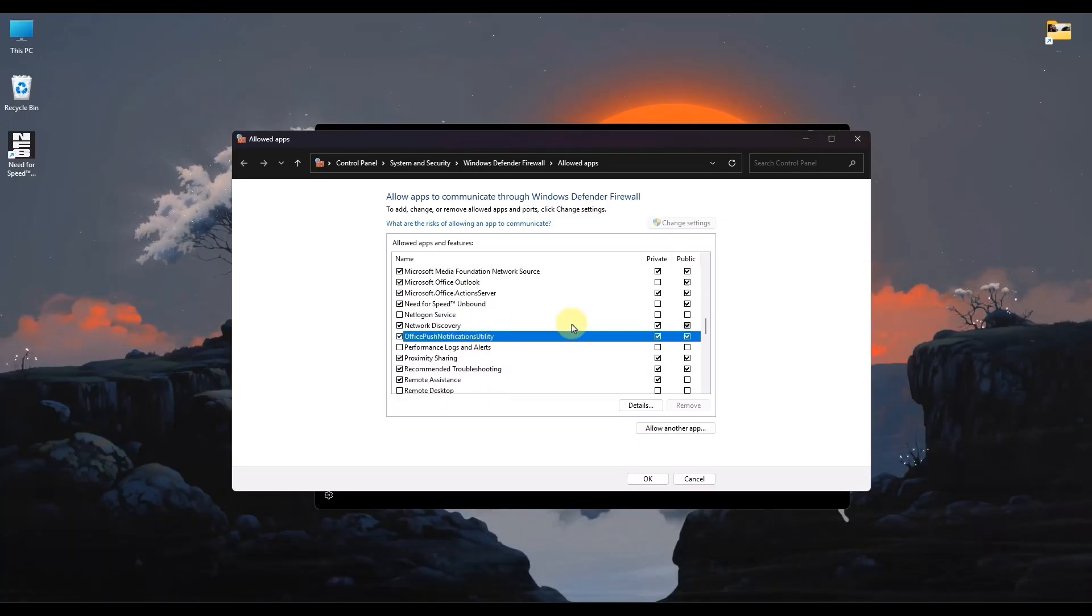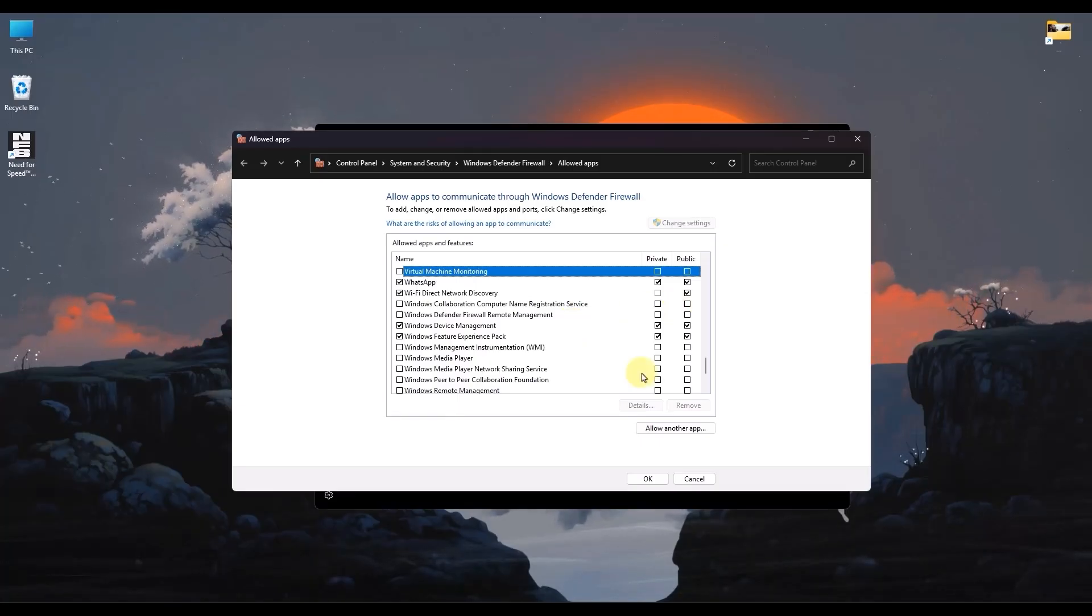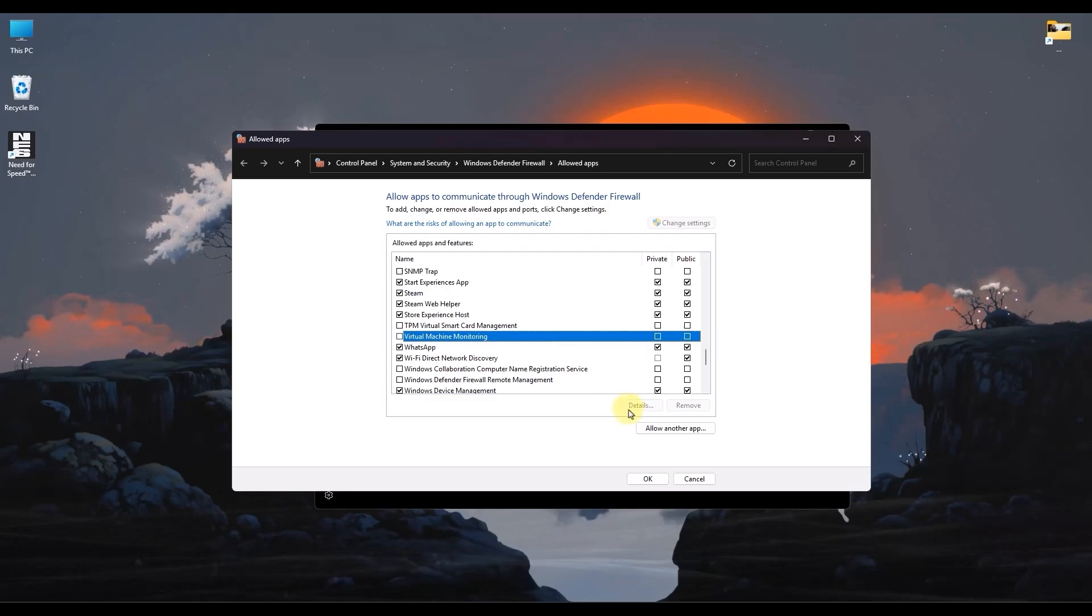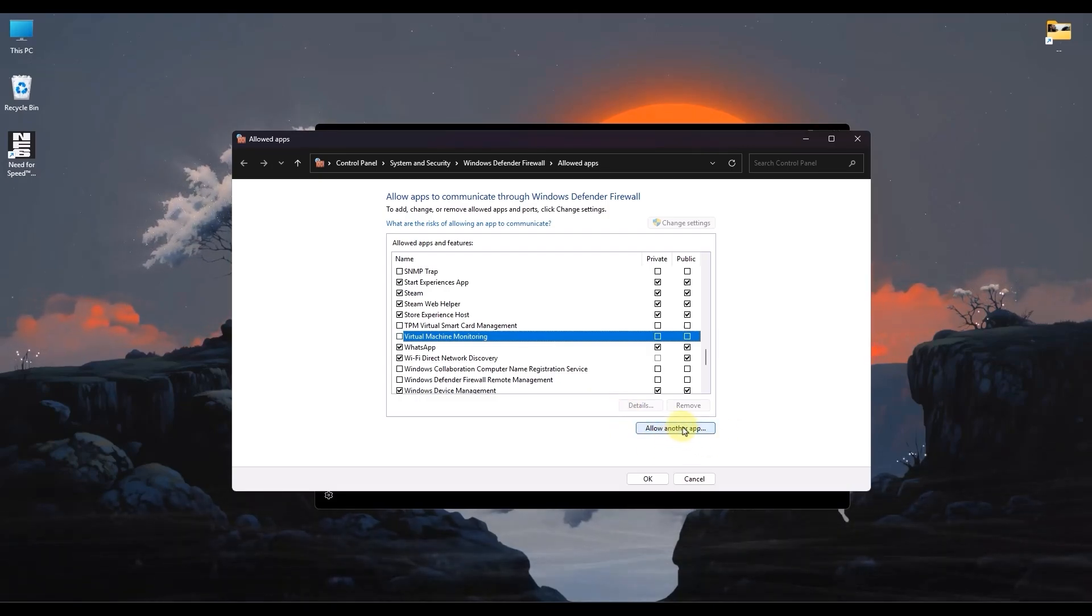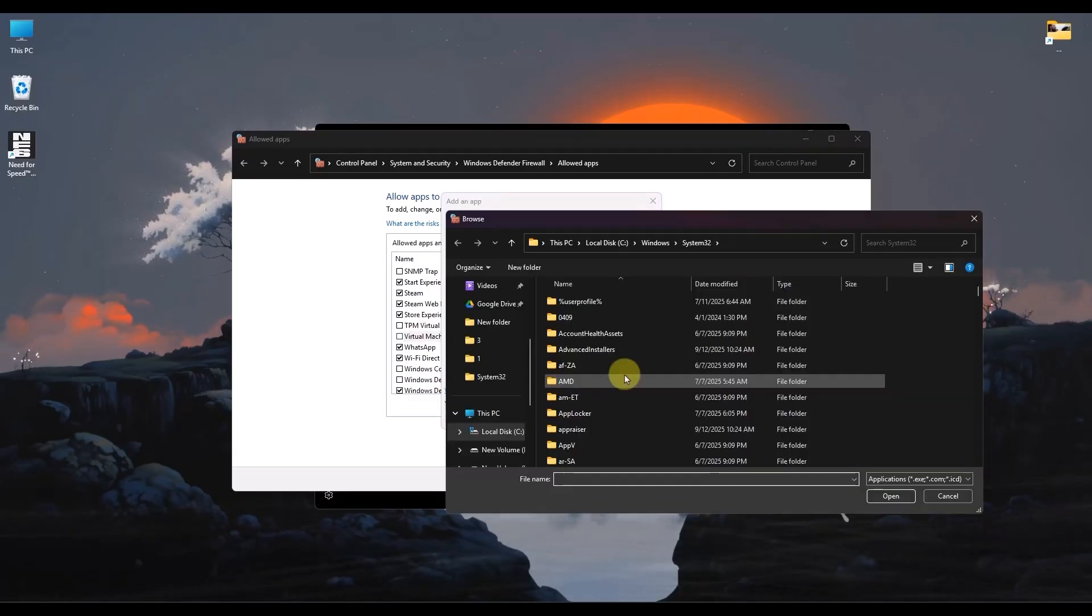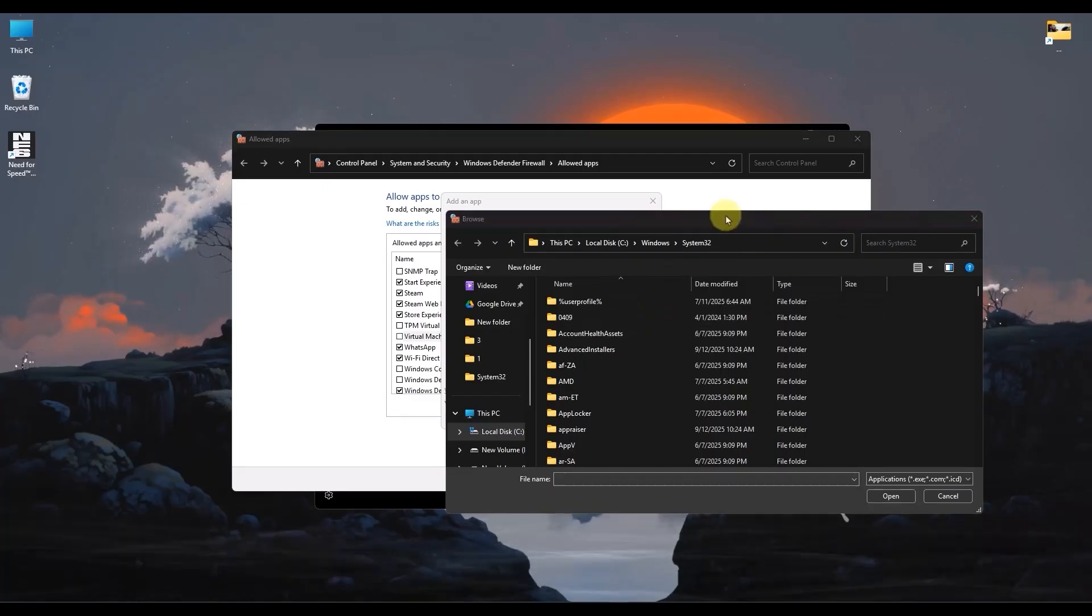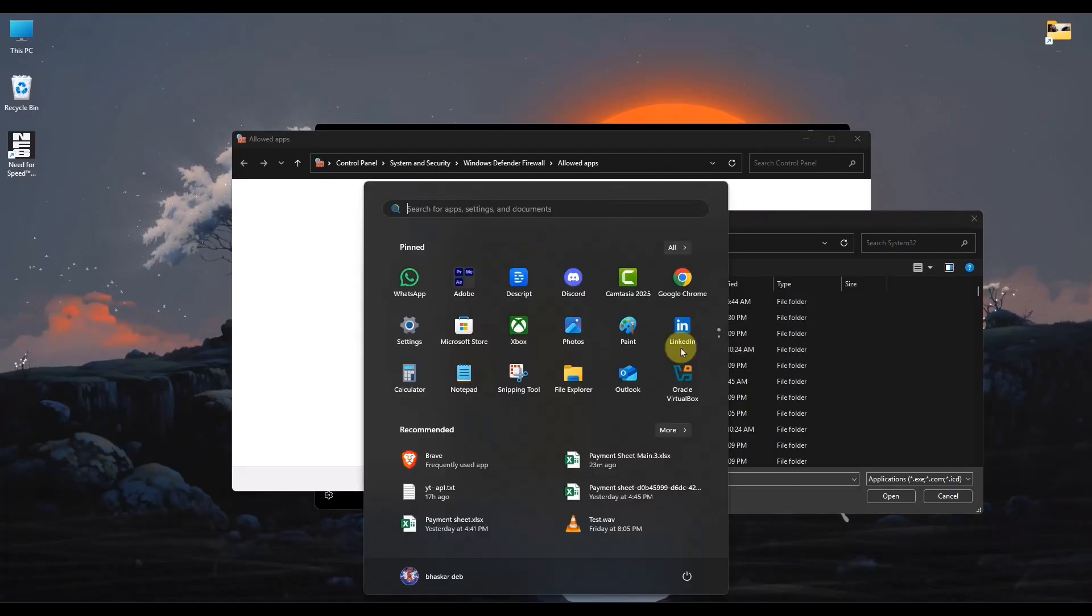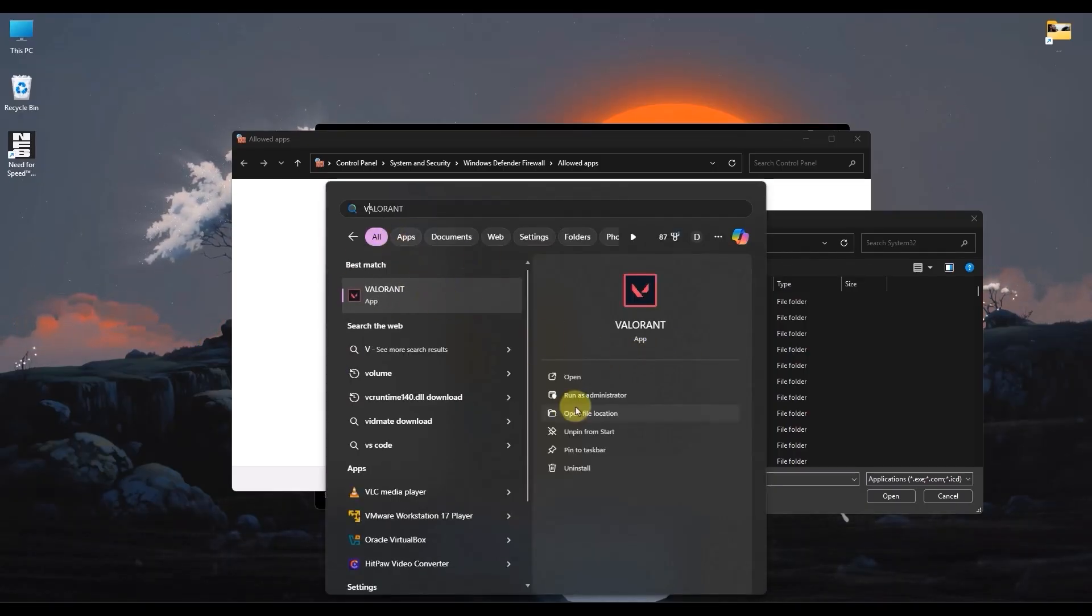If both of them are not available, you have to choose Allow Another App. Click on Browse and add Valorant and Riot Client manually. Go to the file location of your installed game. In order to find that, search for Valorant on your start menu.